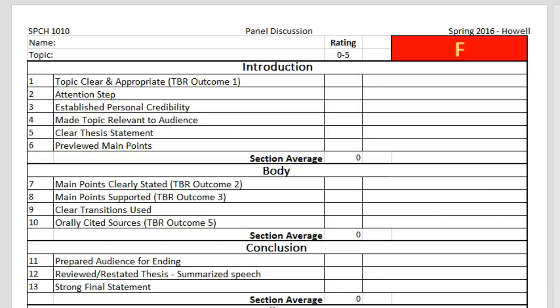Each of the categories are numbered for reference when there are comments on the second page. Each category is rated from 0 to 5. Please see the grading rubric for examples of what constitutes each rating.